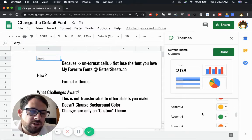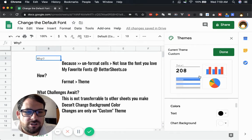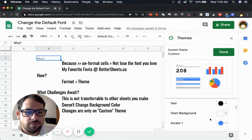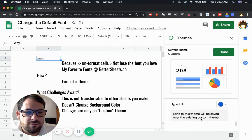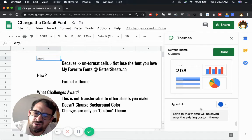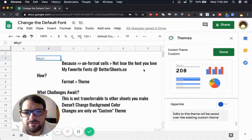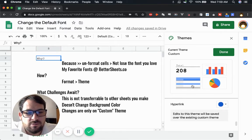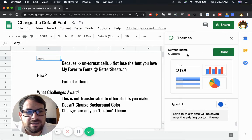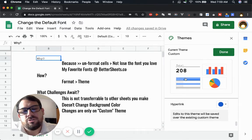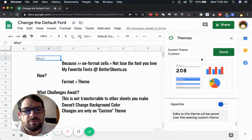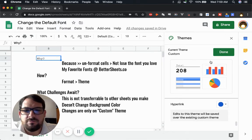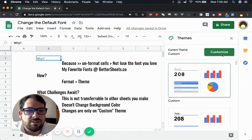And we could change all these colors. These colors are for charts, chart background. You just can't change your background color. But it also does mention that edits to this will be saved over the existing custom. So you don't have multiple custom themes. You only have one theme. You just want to change this. Click done.